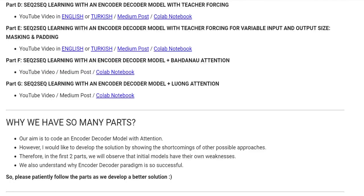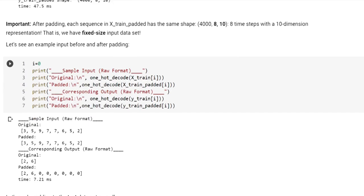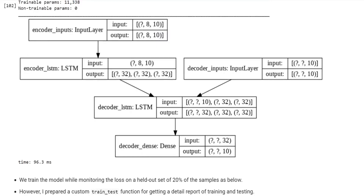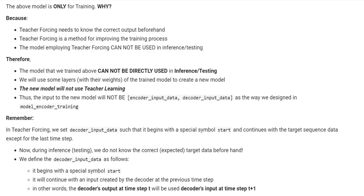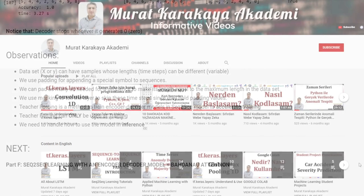Hello everyone, welcome to part E of the Sequence-to-Sequence learning tutorial series. In this tutorial, we will design an encoder-decoder model to handle variable size input and output sequences by using three methods. First, we will apply padding to the input and output datasets. Then, we will append a masking layer to the encoder-decoder model to efficiently process the padded data. Lastly, we designed the model such that the decoder will stop whenever it generates a special stop symbol. To improve the training process, we will implement the teacher-forcing technique which we covered in part D.